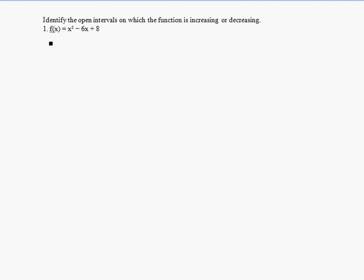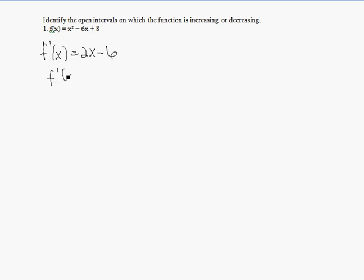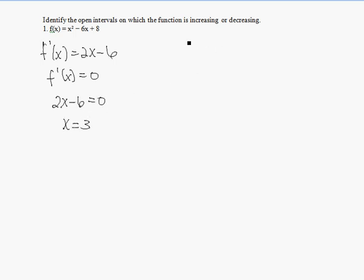First thing we want to do is take the derivative of our function. So f prime of x is equal to 2x minus 6. We set our derivative equal to 0 to find the critical value, and from that we'll be able to determine when the function is increasing and decreasing.